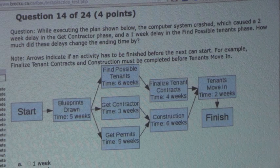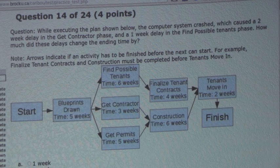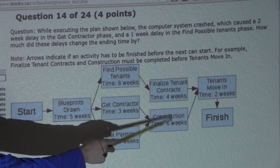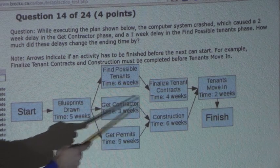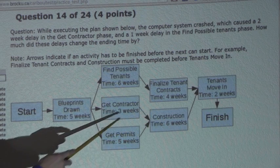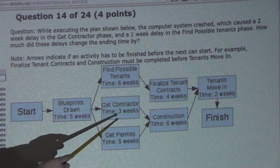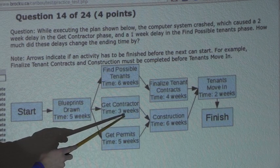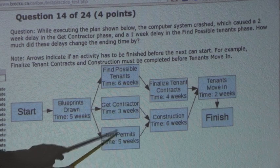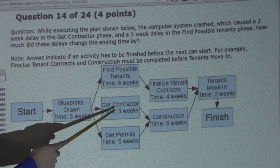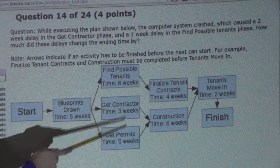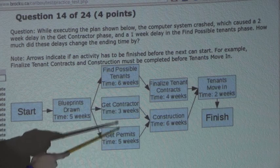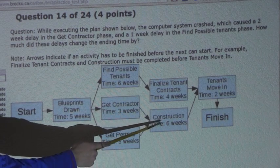The first delay states that there is a two-week delay in the Get Contractor phase. Before Construction can start, Get Contractor and Get Permits must both be completed. Since there is a two-week delay in Get Contractor, instead of taking three weeks, it would now take five weeks. But Get Permits also takes five weeks, so both finish at the same time — meaning there is no overall delay in the whole plan.